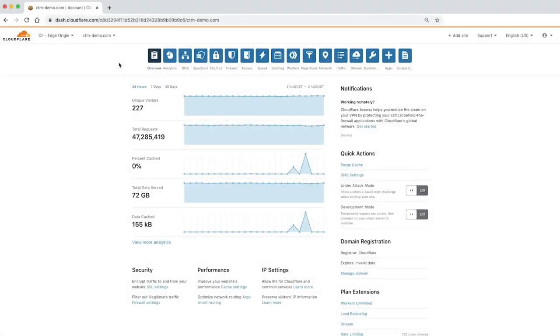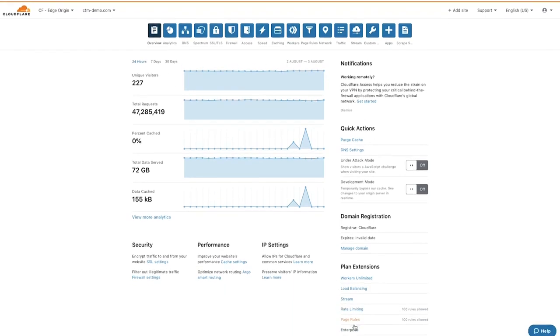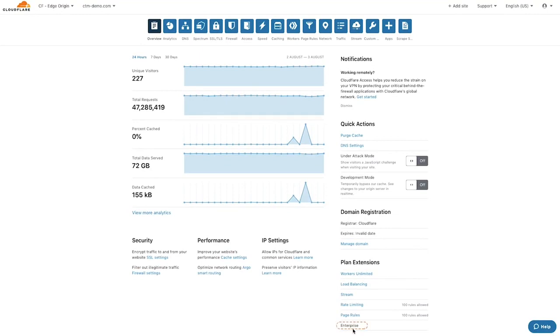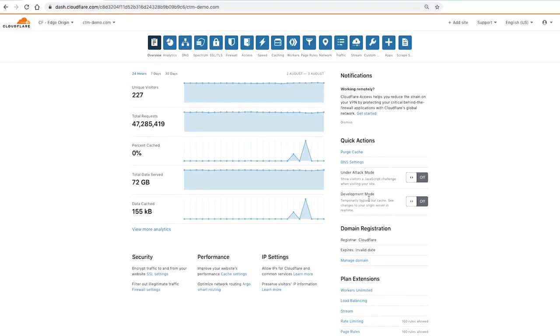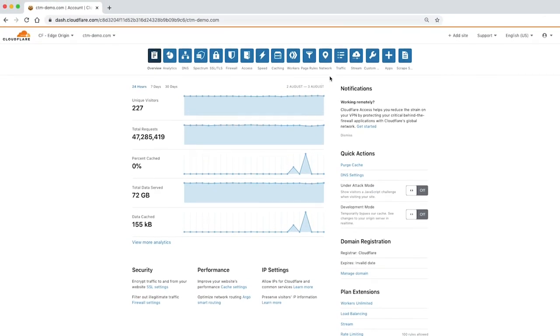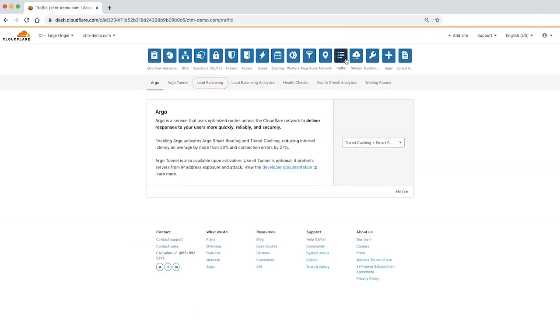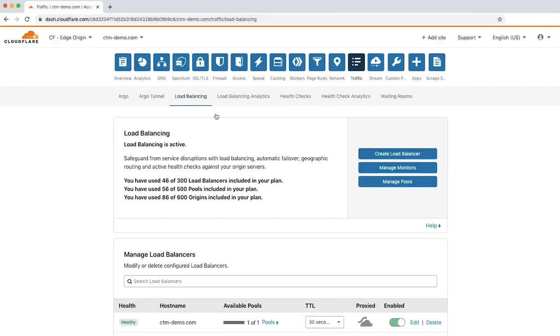Enabling load balancing requires an active Cloudflare domain. For the purposes of this demo, we're using the domain ctm-demo.com on an enterprise plan. To get started with Cloudflare load balancing, navigate to the Traffic app in the Cloudflare dashboard and click the Load Balancing tab.